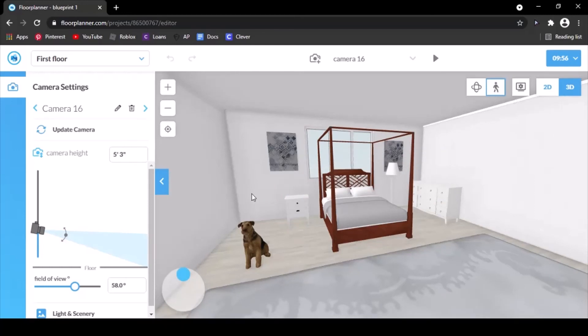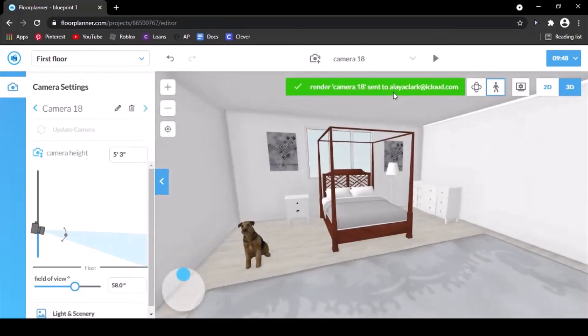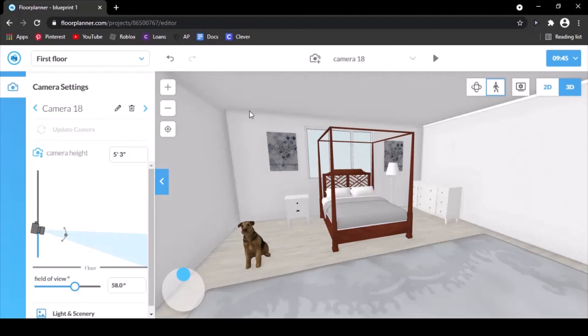Then you can add a camera. It should have taken that. Once the render has been sent, you can leave.